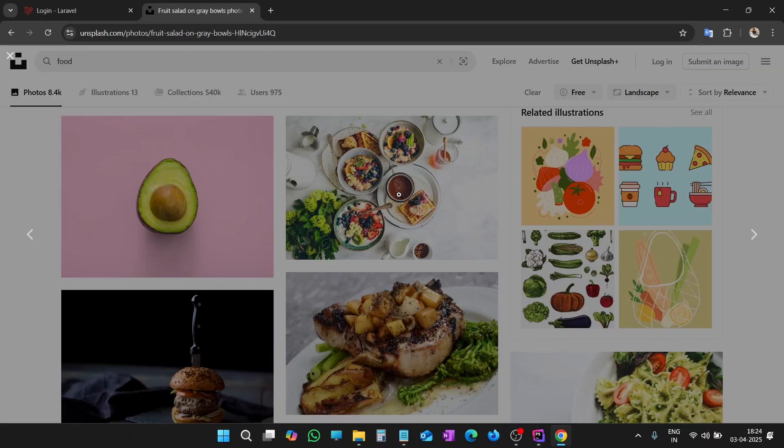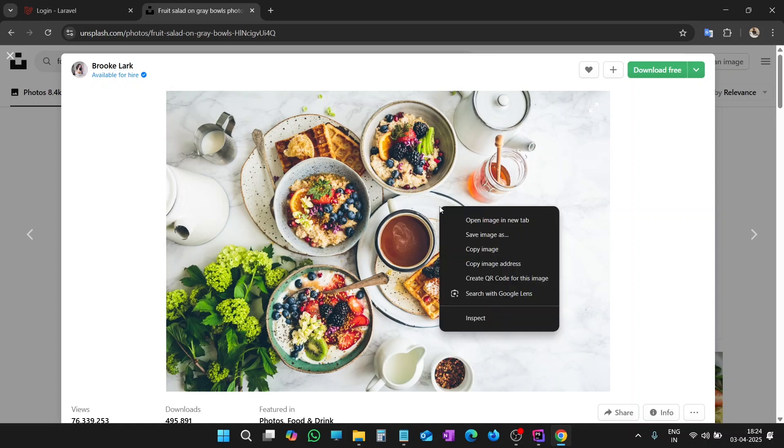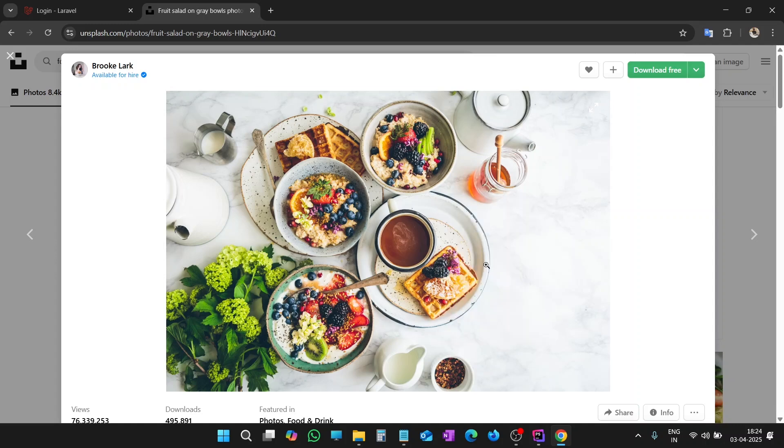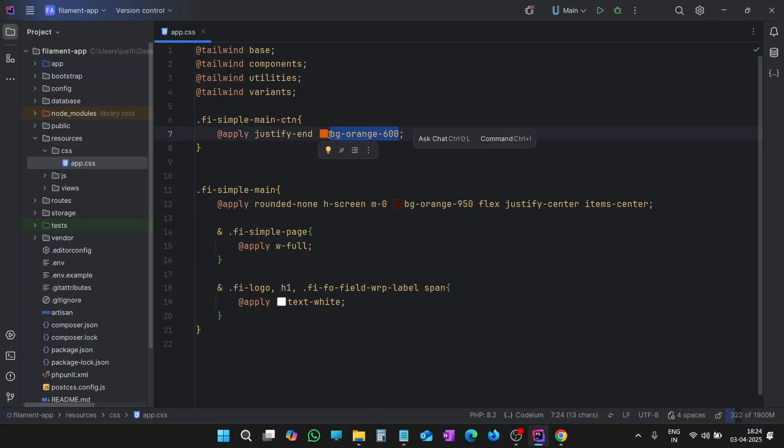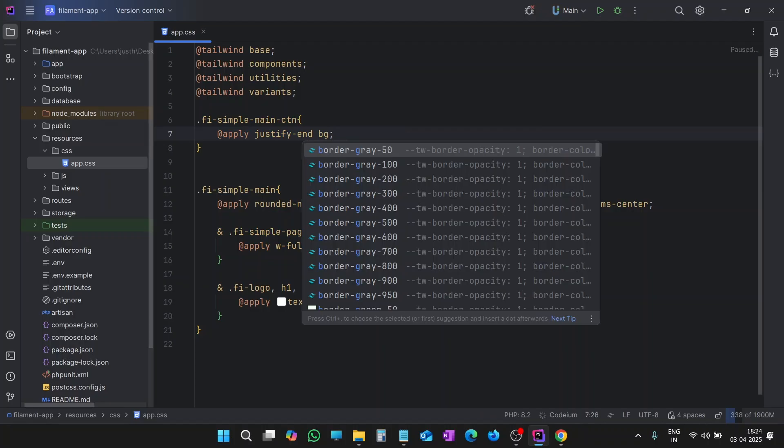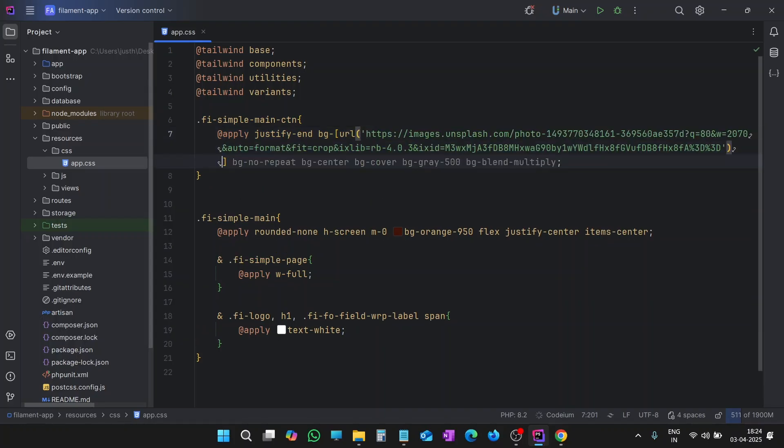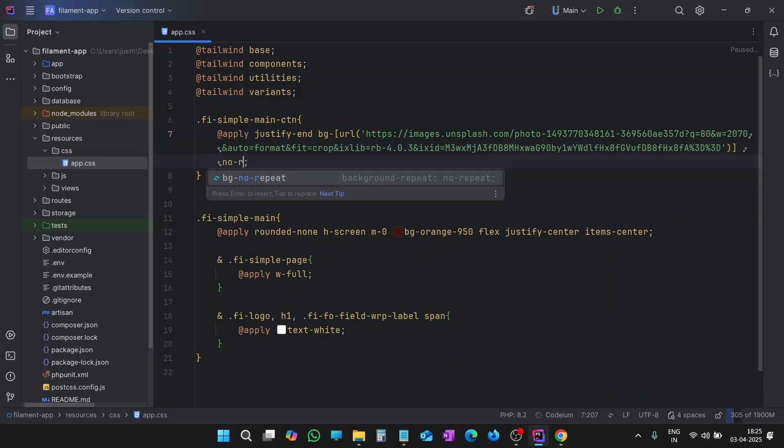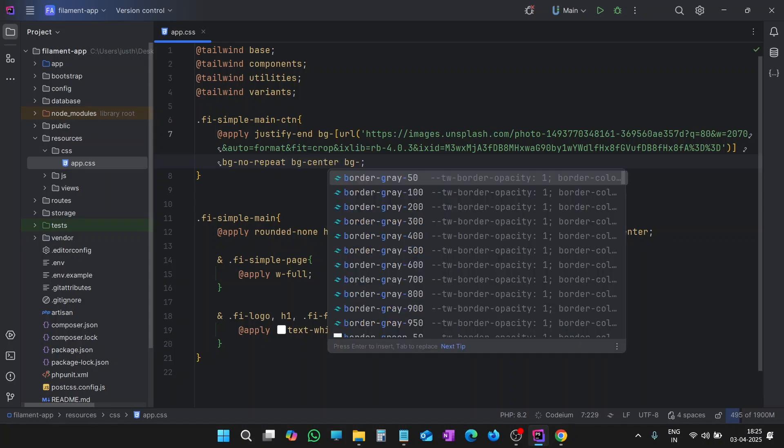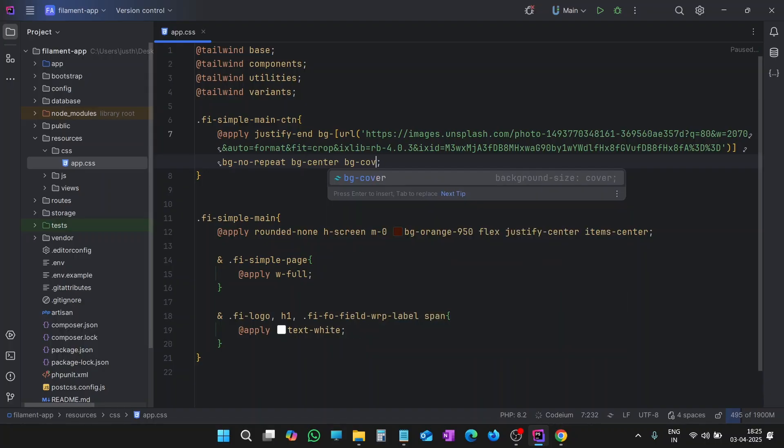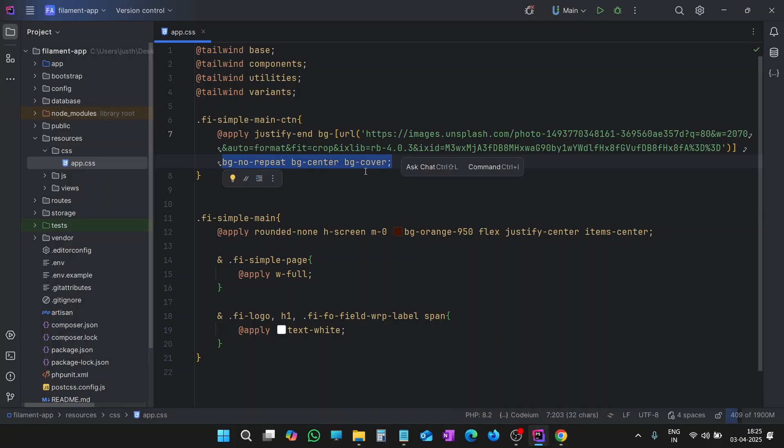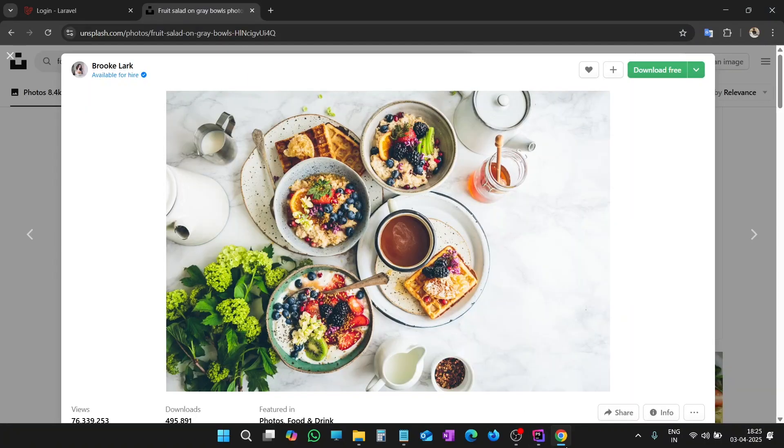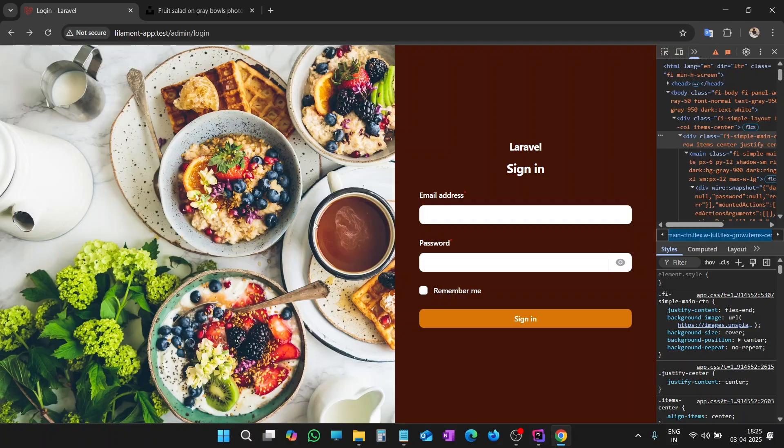Let's try some image. Let me copy the image URL, copy image address. Here we are going to use the image on the left section. BG, here we will use URL. It is URL, and here we have to write the URL. Also, no-repeat, BG-no-repeat, center, and background size as cover, BG-cover. Let's see first. You can find these classes on Tailwind CSS website. You can learn about these classes. Perfect.